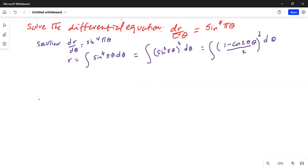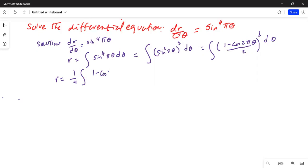R is equal to the integration of (1/2)² which is one-fourth — I bring it outside the integration as a constant — times the integral of (1 minus cosine 2πθ)² dθ.